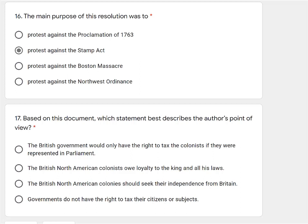Number 17: based on this document, which statement best describes the author's point of view? The British government would only have the right to tax the colonists if they were represented in Parliament — that sounds like no taxation without representation. The British North American colonists owe loyalty to the King and all its laws — Patrick Henry was definitely not pro-British Crown. The British North American colonies should seek their independence from Britain — I don't think he's going that far, he's just complaining about taxes, not asking for independence. And governments do not have the right to tax their citizens or subjects — if you read it, it was saying there are rights to taxation but they should be held only by certain parts of the government. So yes, we're going with the original that sounded like no taxation without representation.